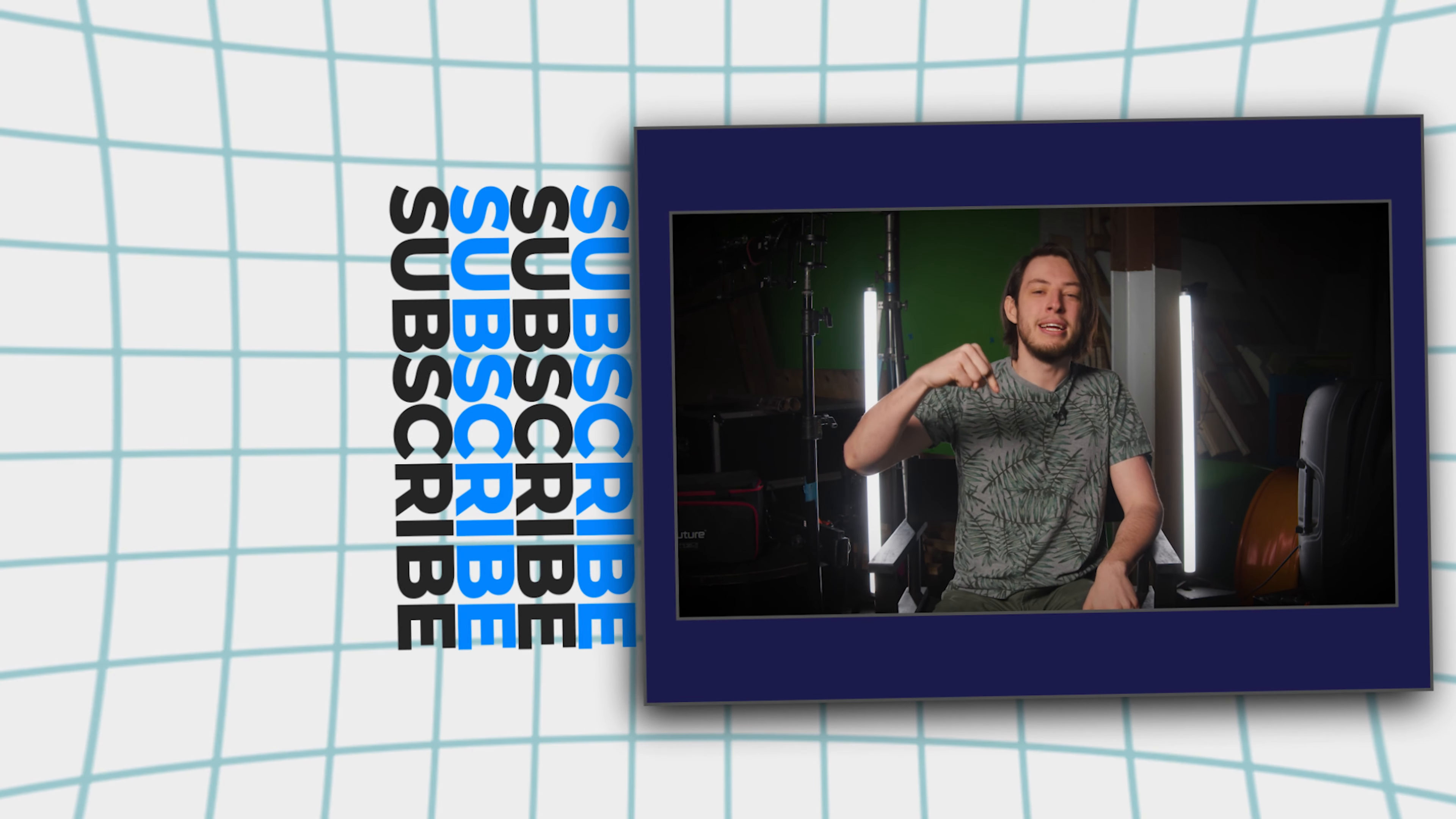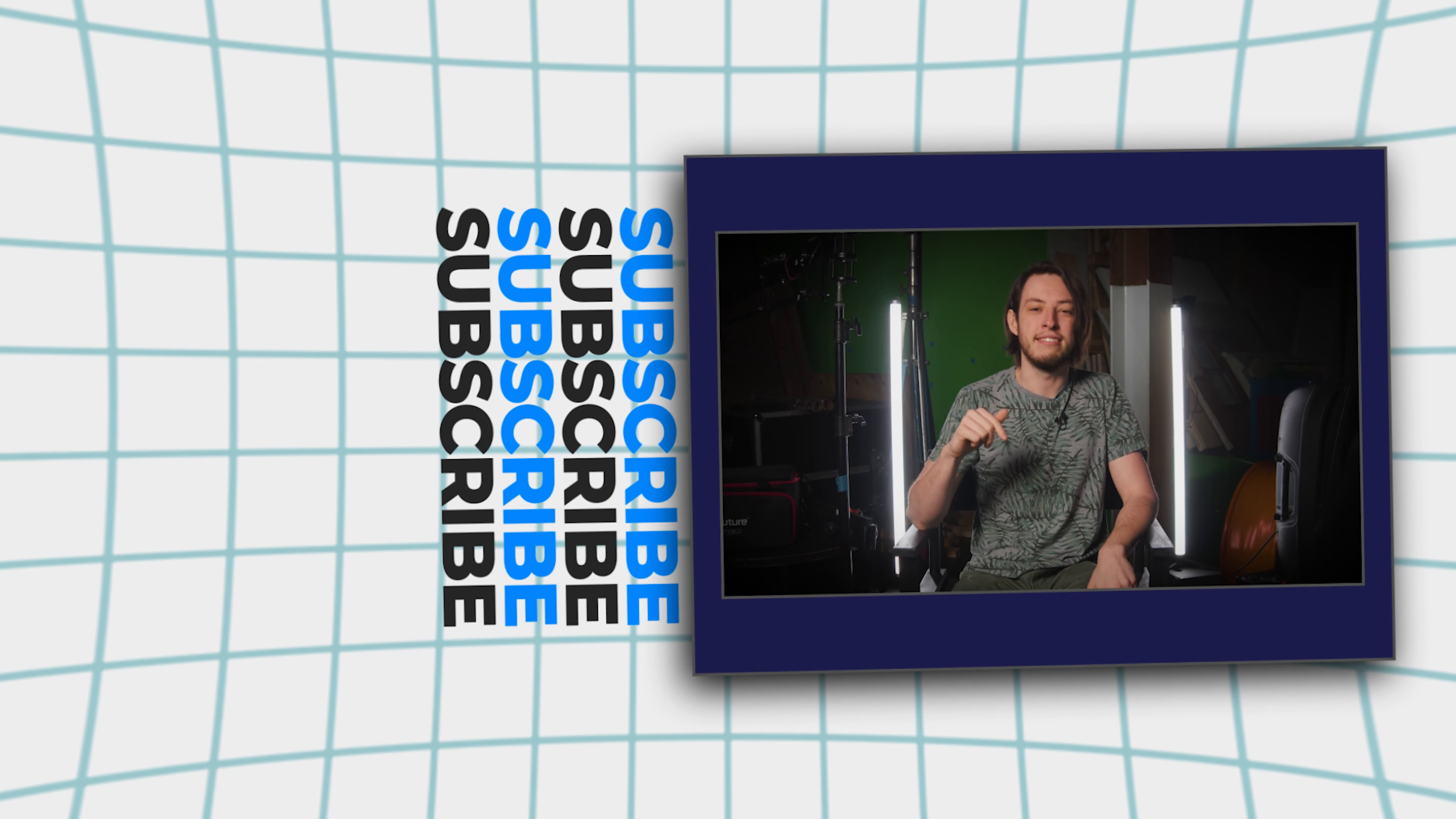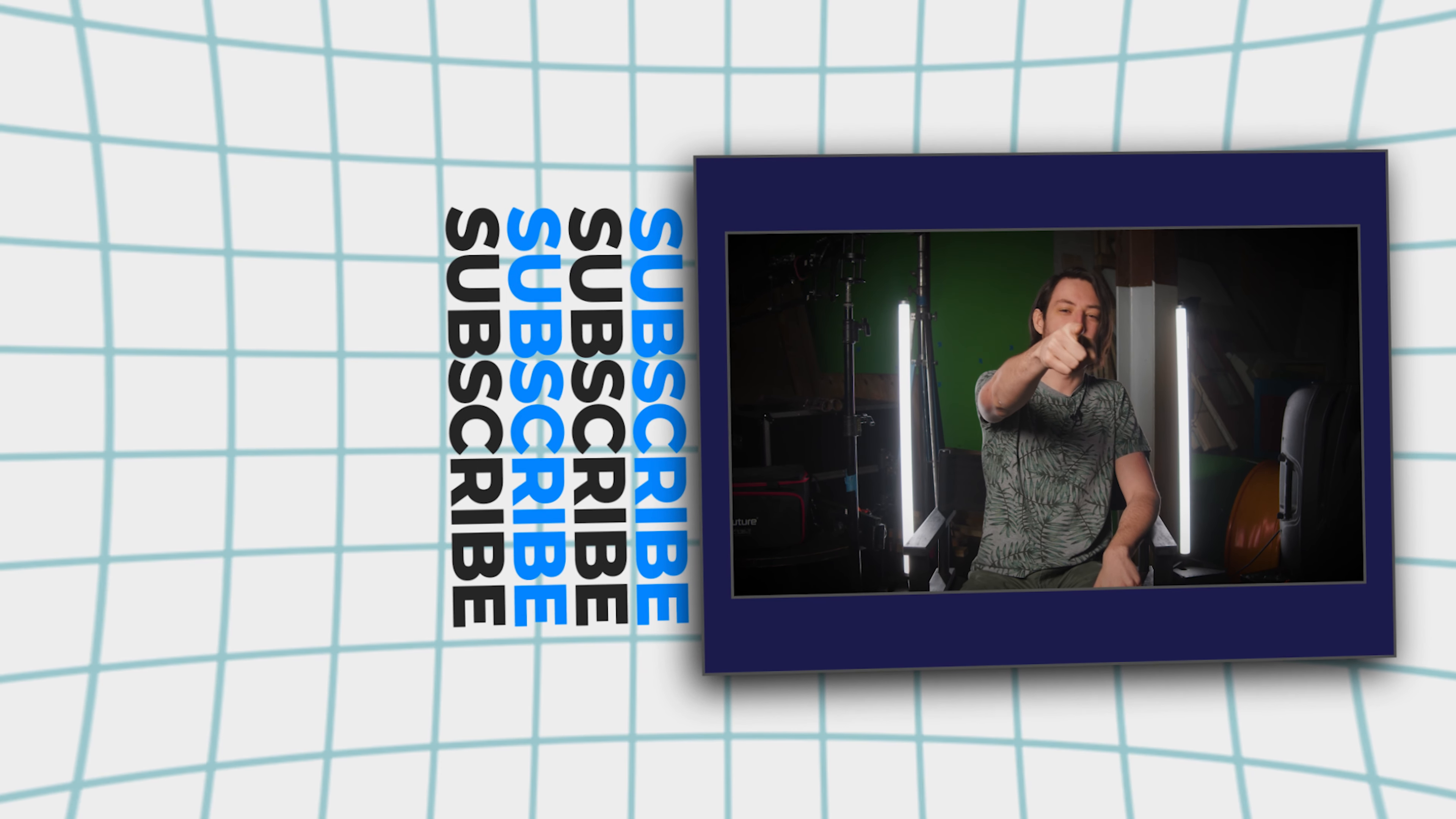If you have any questions, feel free to leave a comment down below and make sure to click that notification bell if you liked this video. Thanks for watching, and as always, keep creating.